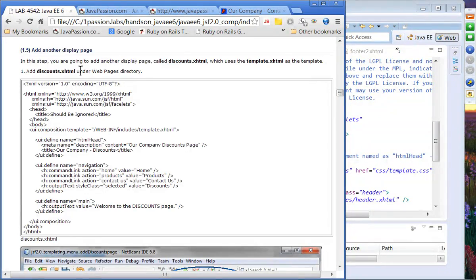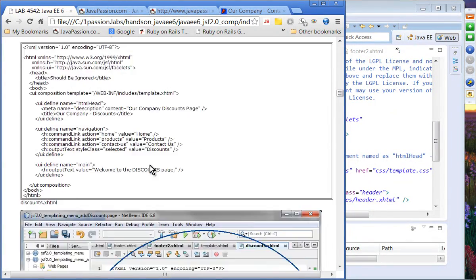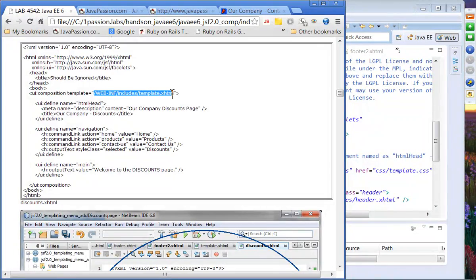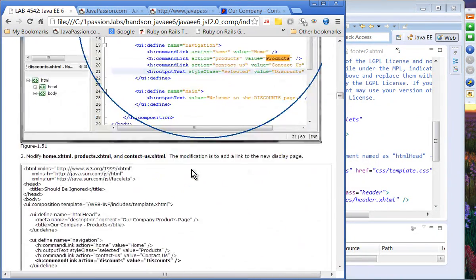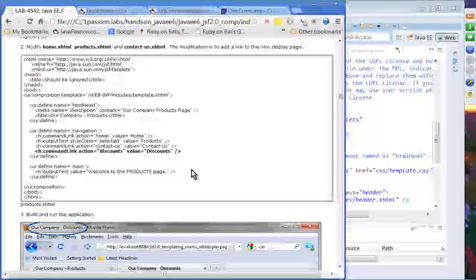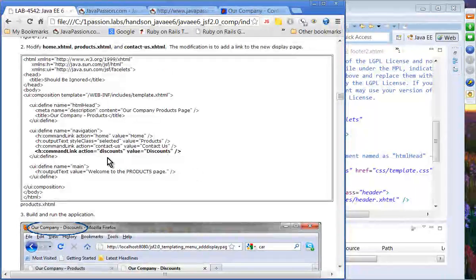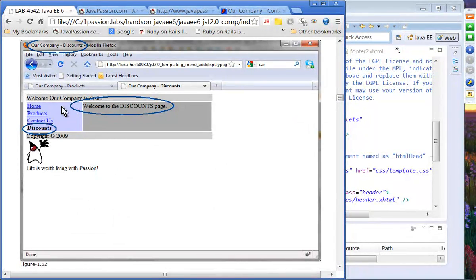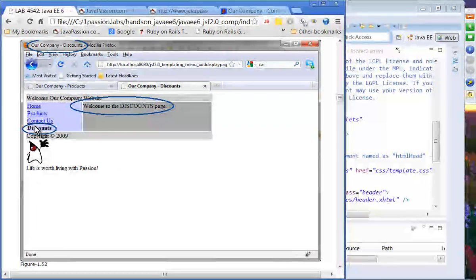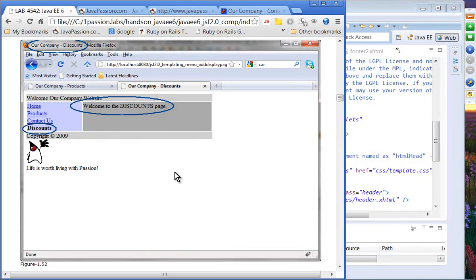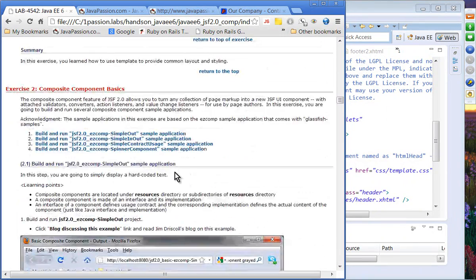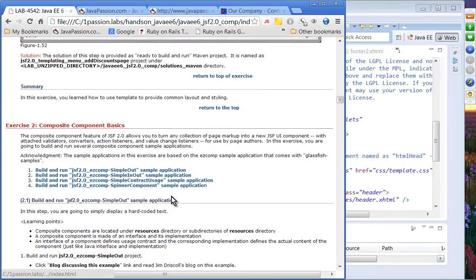Next, we're adding another display page — a 'contact' display page. It uses the same template, so it shares the same look and feel. With this, we now have another menu-linked display page. Alright, that is templating. Let's move on to the slides for composite components.